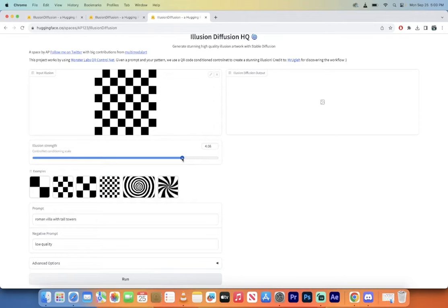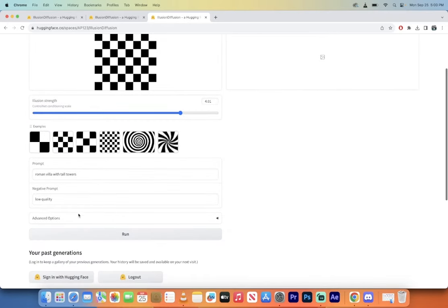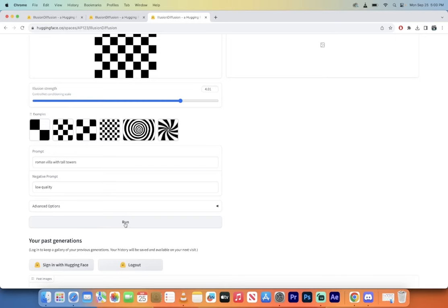You want to go big? Let's go big. Let's pour all the spicy Thai sauce in. All right cool, we're going to go with 4.01. I'm going to go ahead and I'm going to keep that prompt there, and then all you got to do to make this work is click on run.